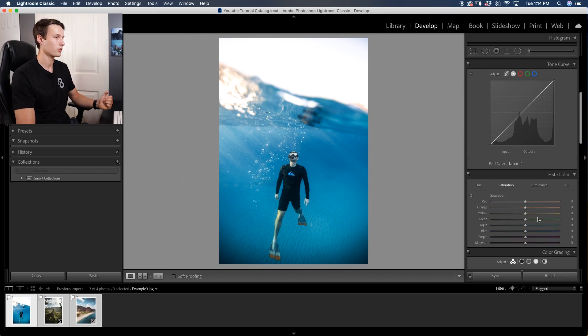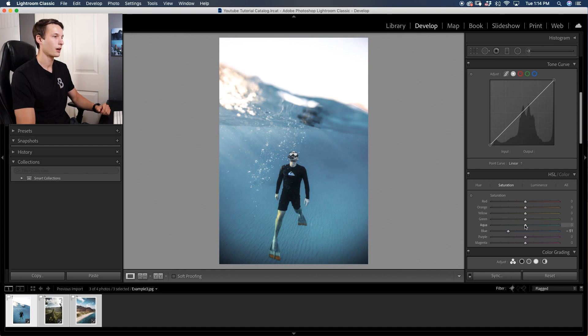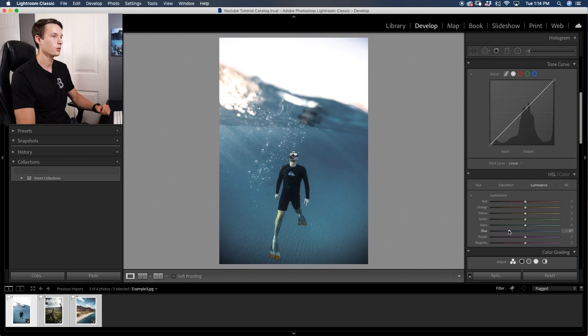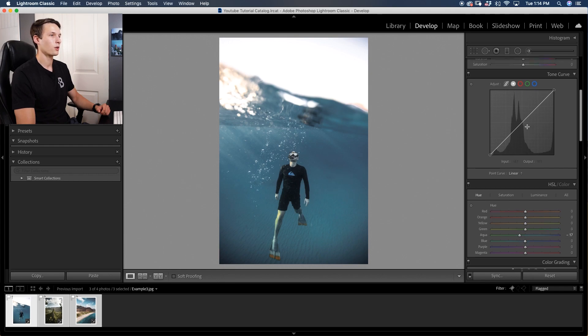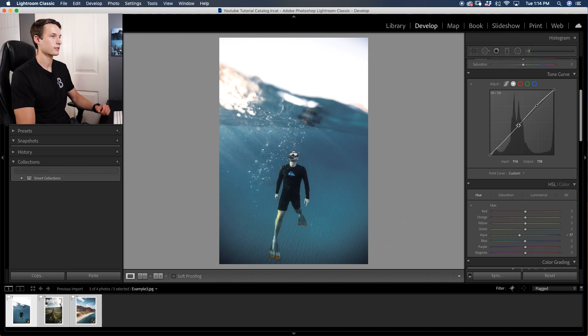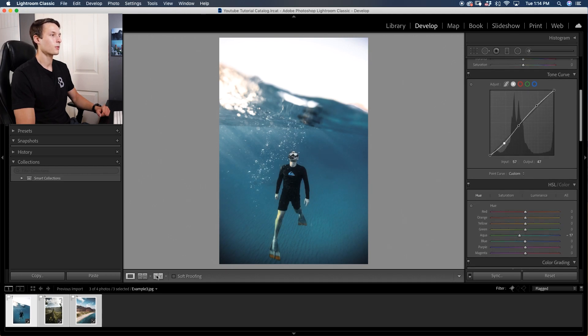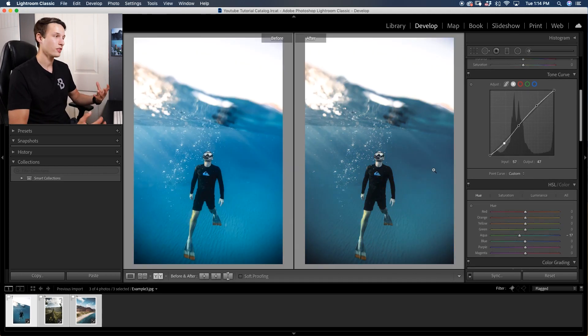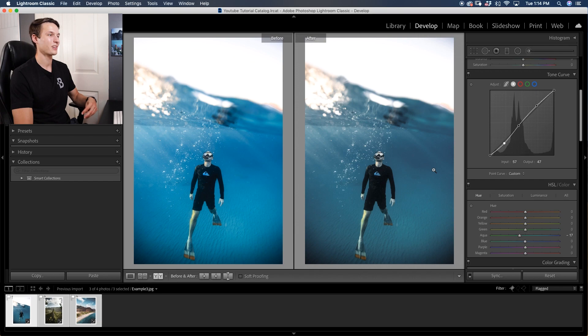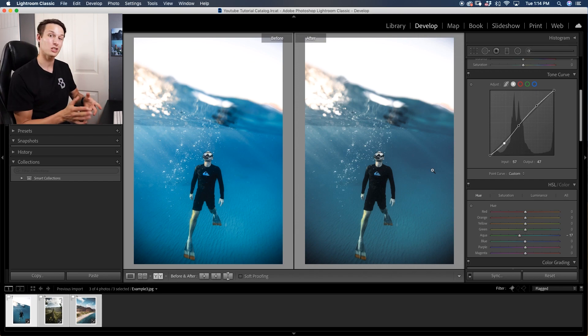Starting with the saturation once again, I'm going to decrease the saturation of the blue and then also the aqua. Then I'll go to the luminance and darken down the blue, darken down the aqua. Next I'll go to the hue, adjust this as necessary, and then go to the tone curve and add some of that good crispy contrast. Just like that we have now added a more muted earthy feel to our edit just with a couple of clicks with our HSL and tone curve adjustment.